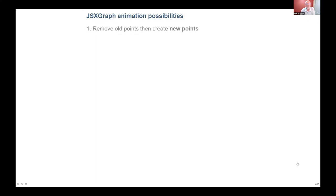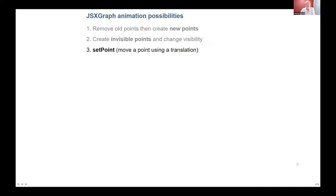This is basically a history of my attempts with animation over the years in JSXGraph. Many years ago I used to create points and then remove an old point and create a new one to make it look like the points were actually moving. Then I tried creating invisible points and changing the visibility so that I'd have all the points ready and change the visibility to make them look like they were moving. Then JSXGraph had setPoint and I started using that — it uses a translation internally to move points around.